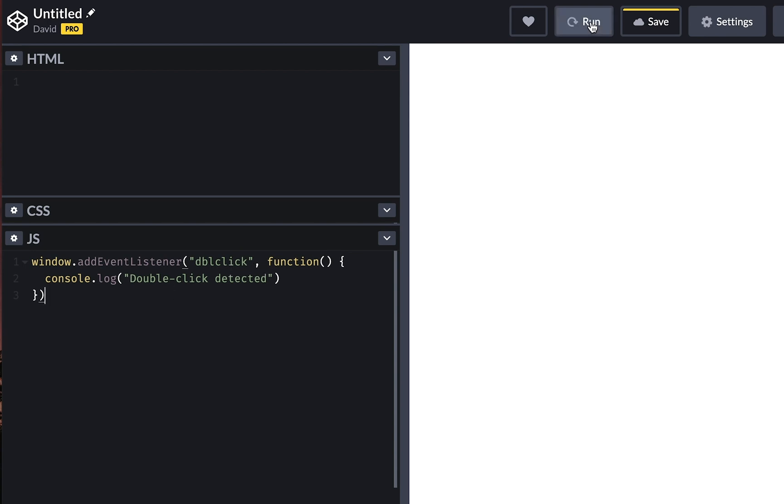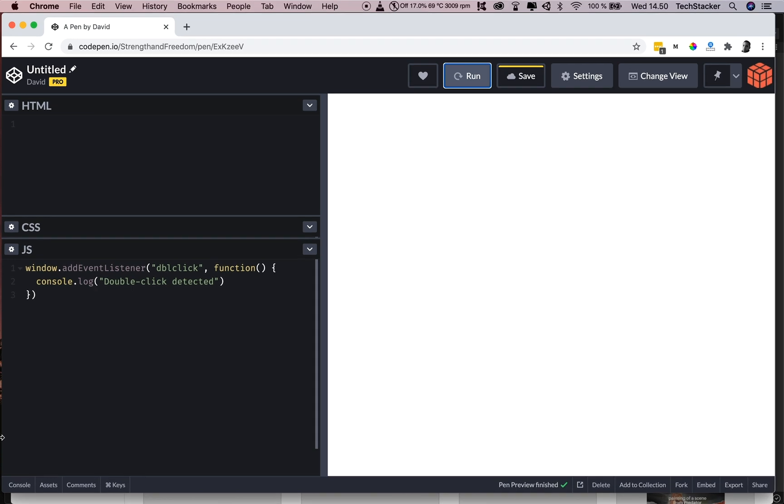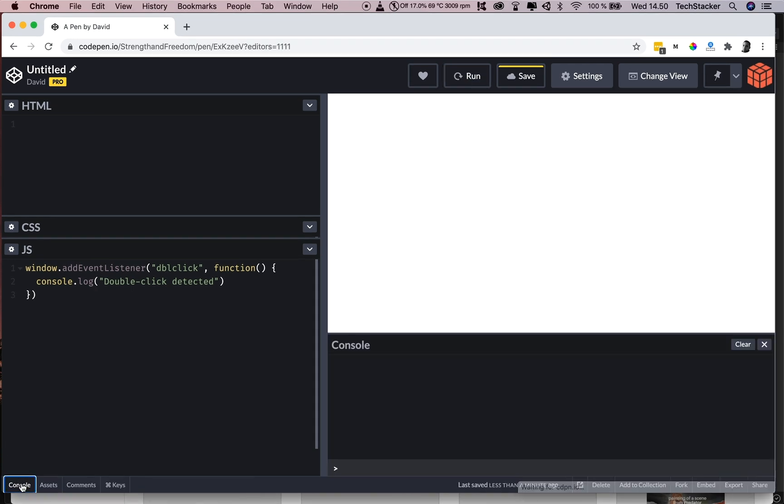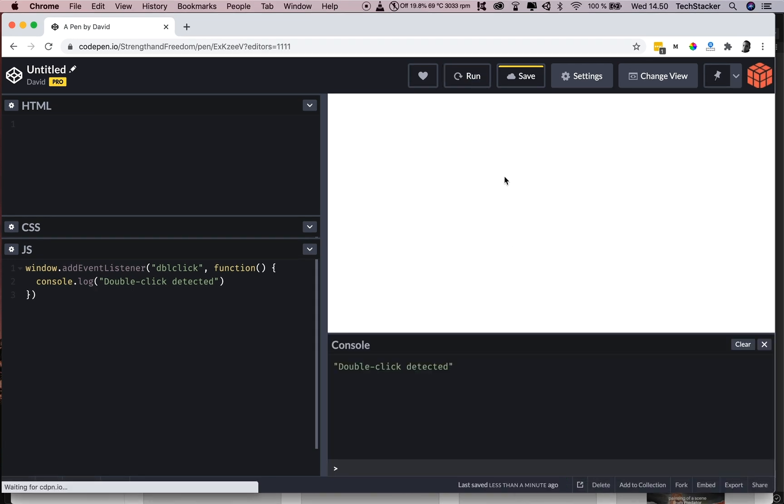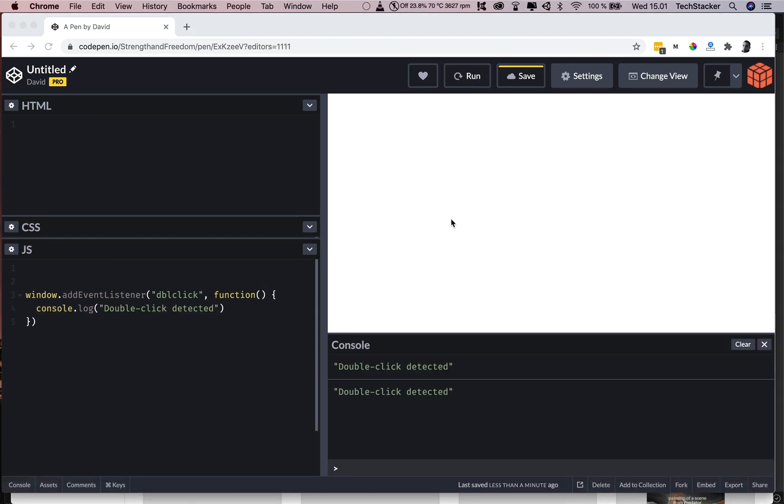Now I'm going to run this code. And then we're going to click on the console and double click here. And it works.